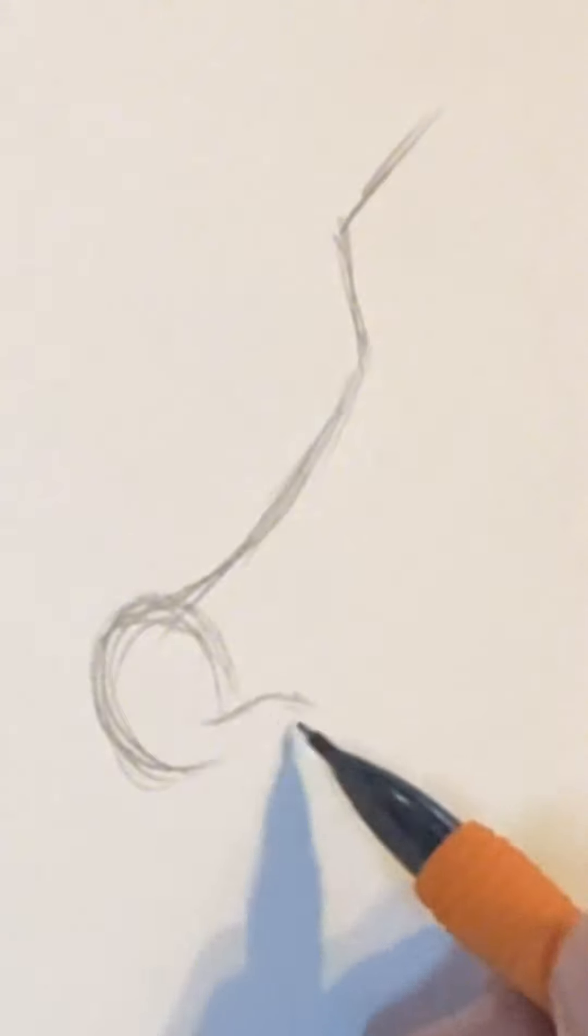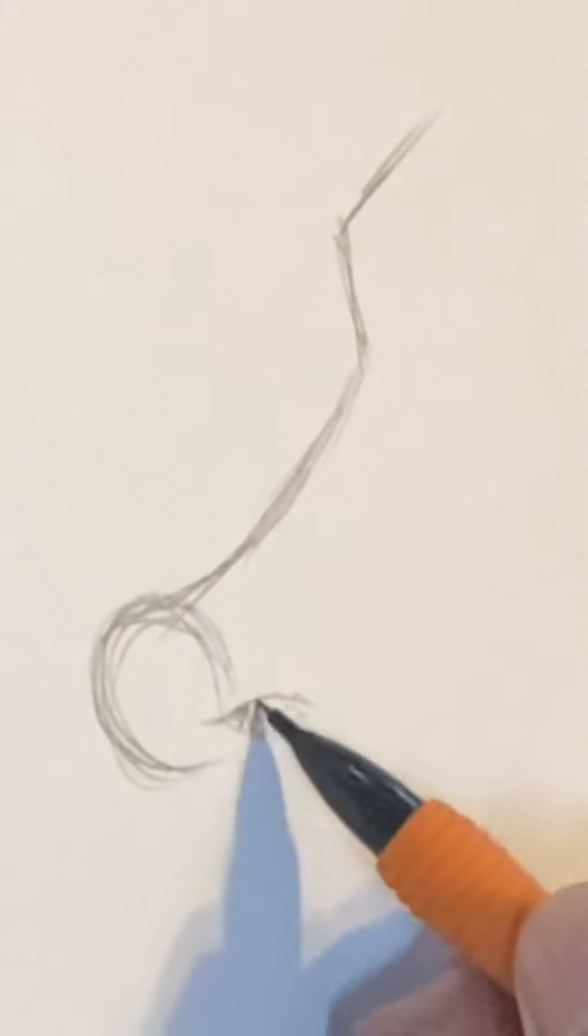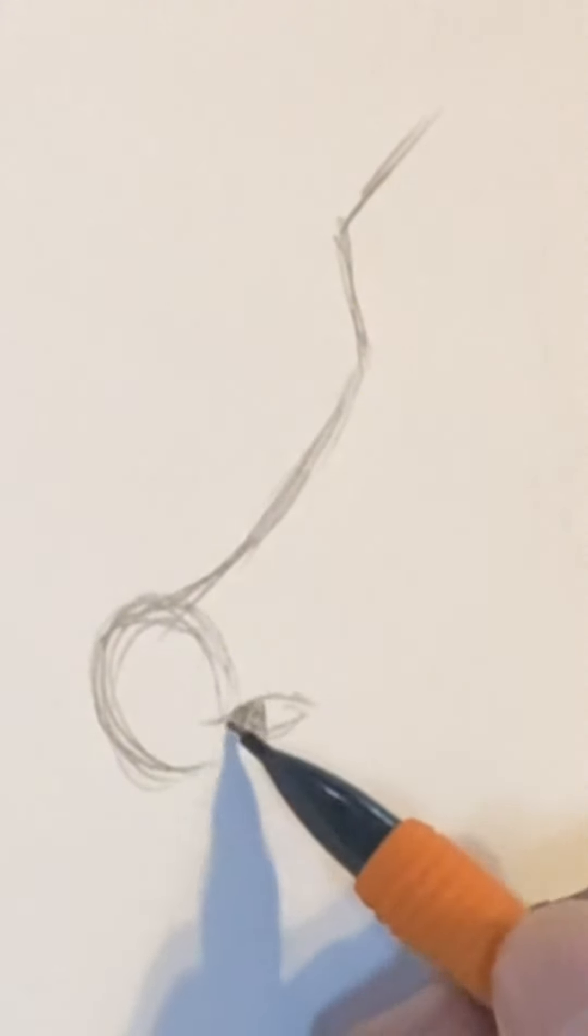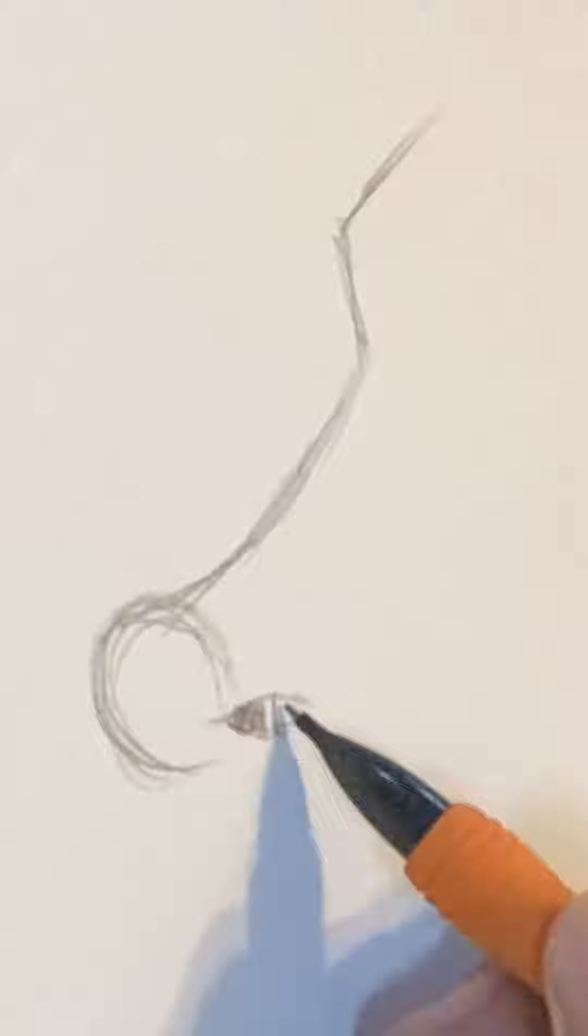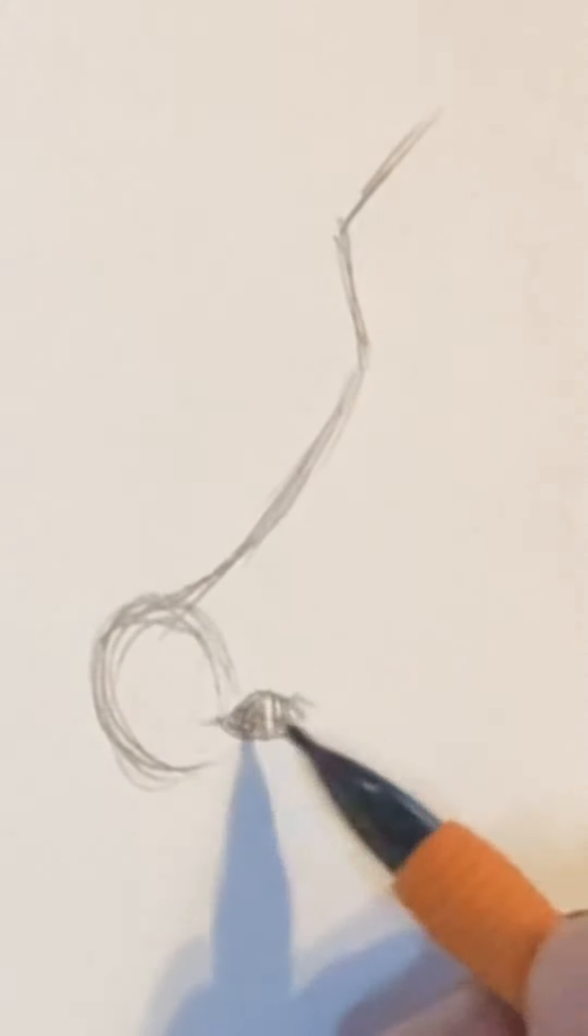So here's a little nostril over there. Go ahead and scribble that in, and then you're just going to finish off the nostril with another C shape.